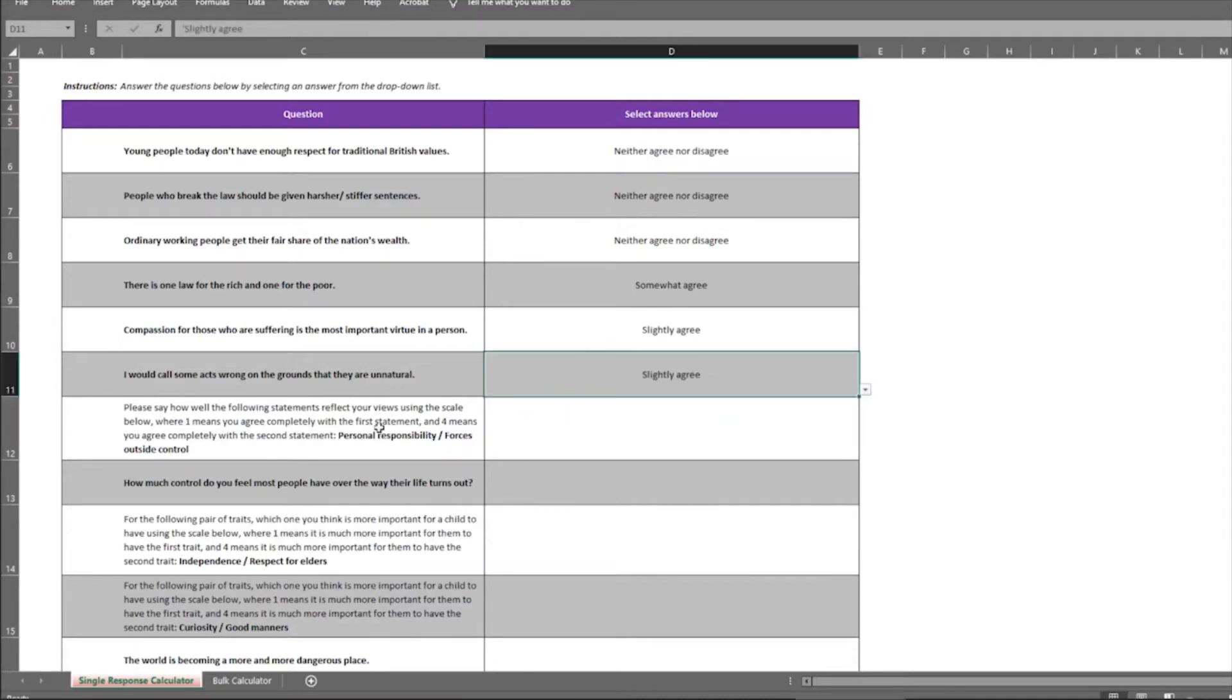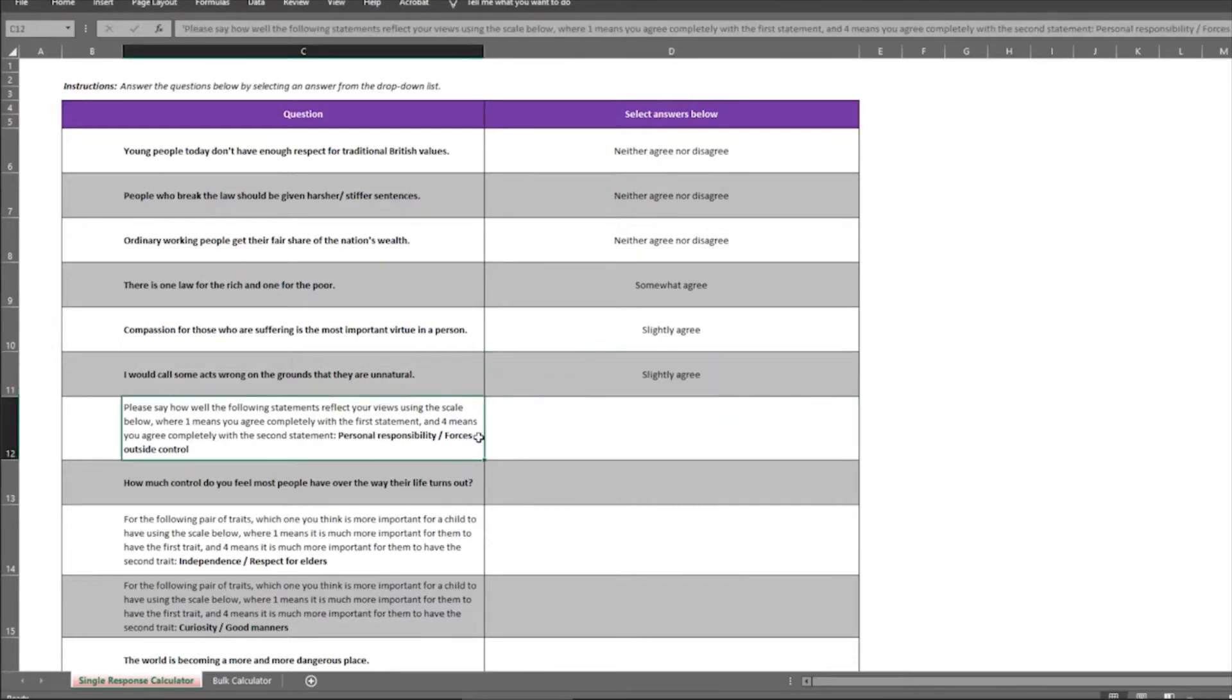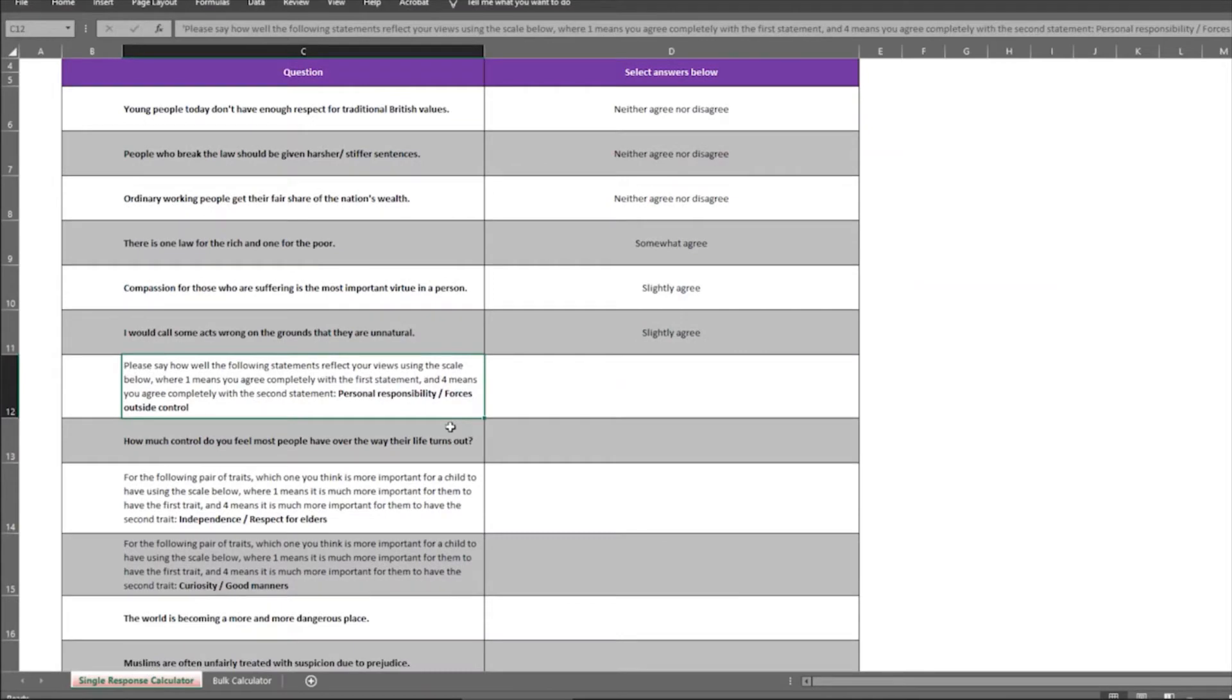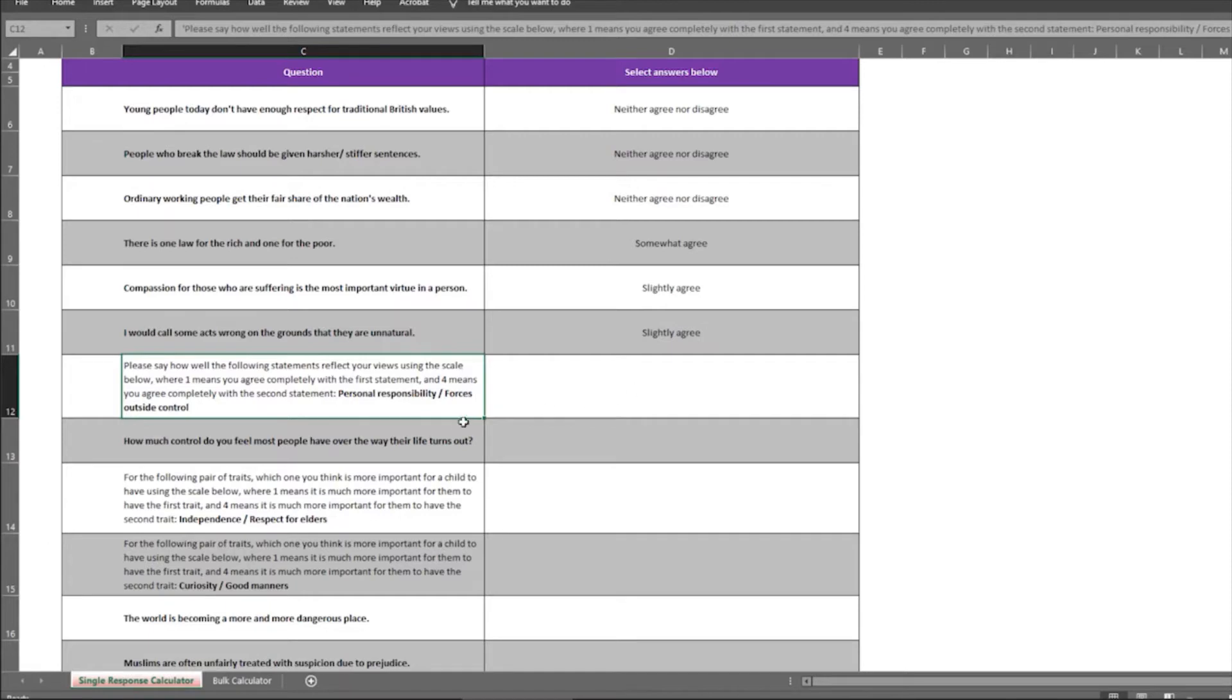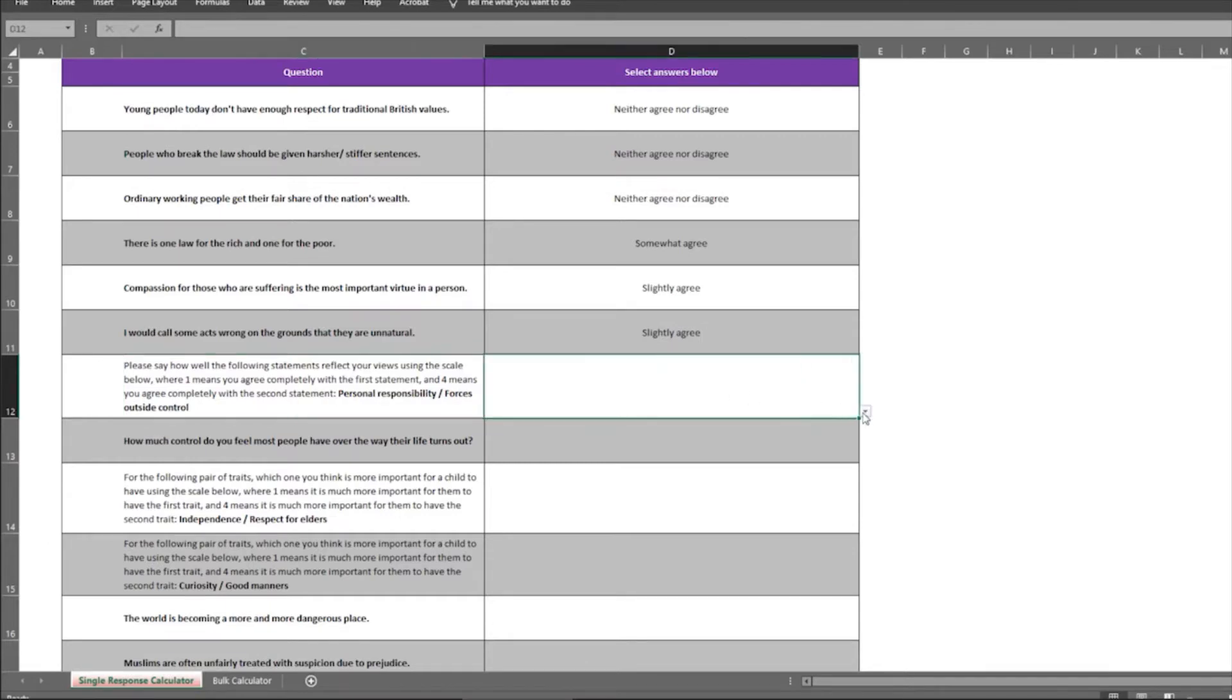I'm going to stop for a second and just explain this question here. So this is slightly different. It says, please say how well the following statements reflect your views using the scale below, where one means you completely agree with the first statement, and four means you agree completely with the second statement. And then there are two phrases here, personal responsibility and forces outside of control.